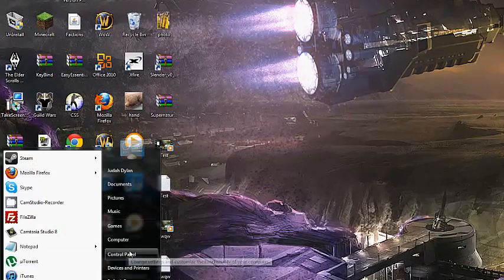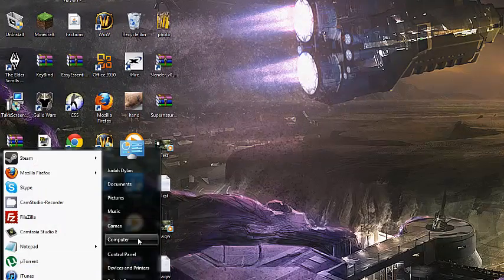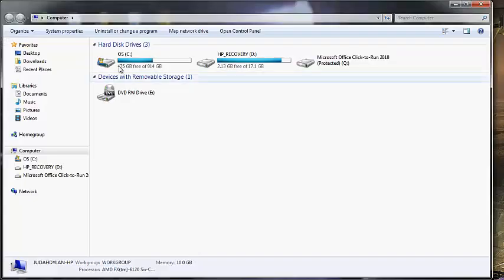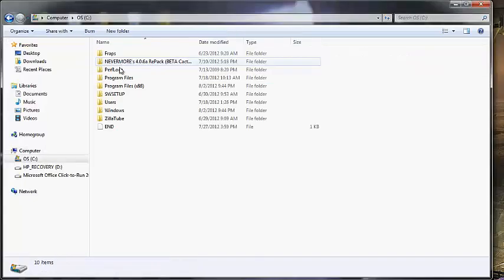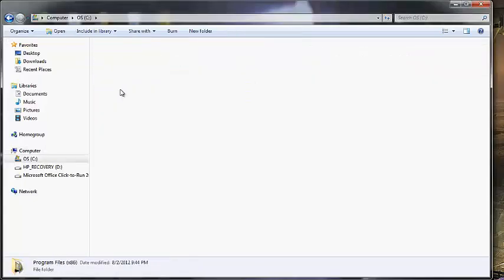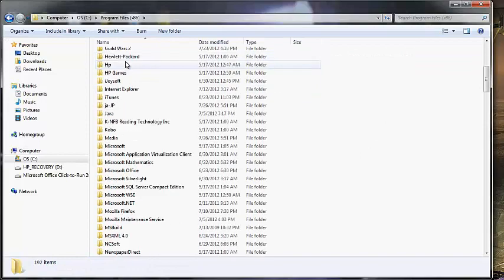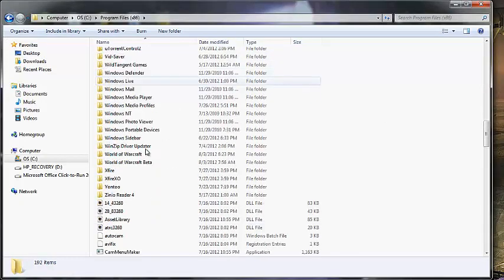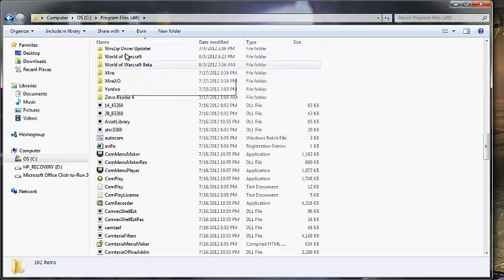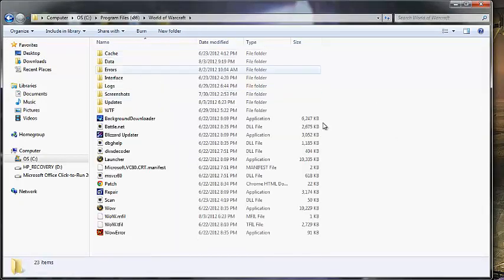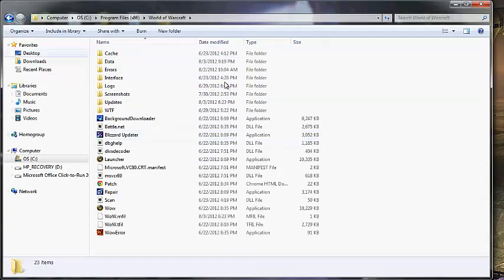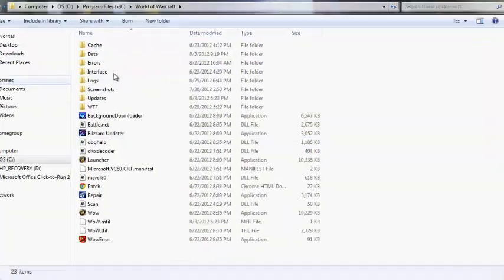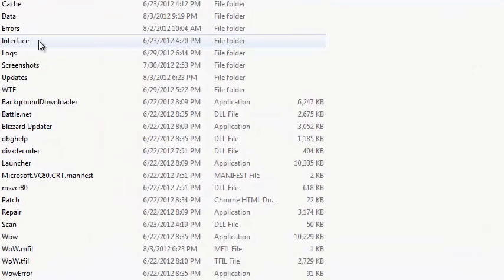To get there, you're going to want to go to Computer, OS C, Program Files, scroll down to World of Warcraft, and then you're here. It might be in a different place for you. It might be easier to find, but this is just where mine is.